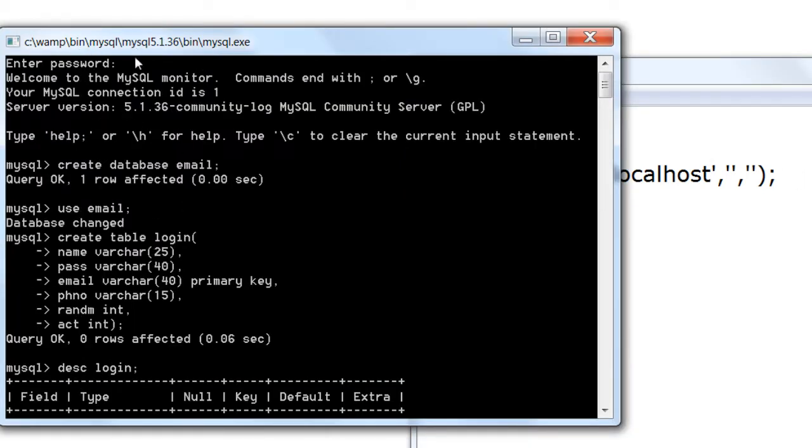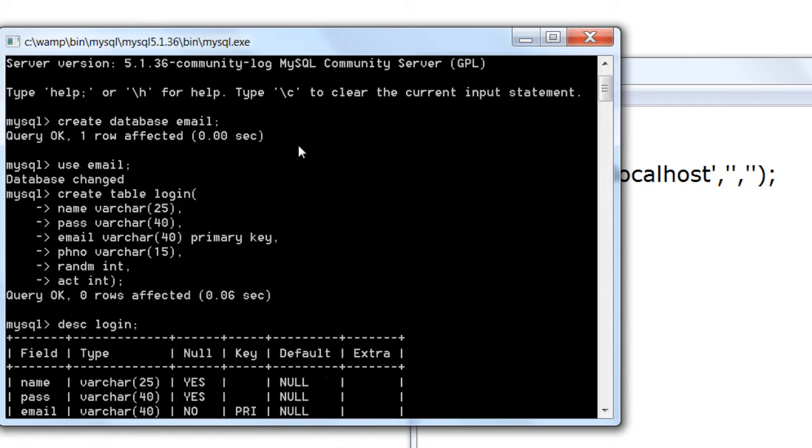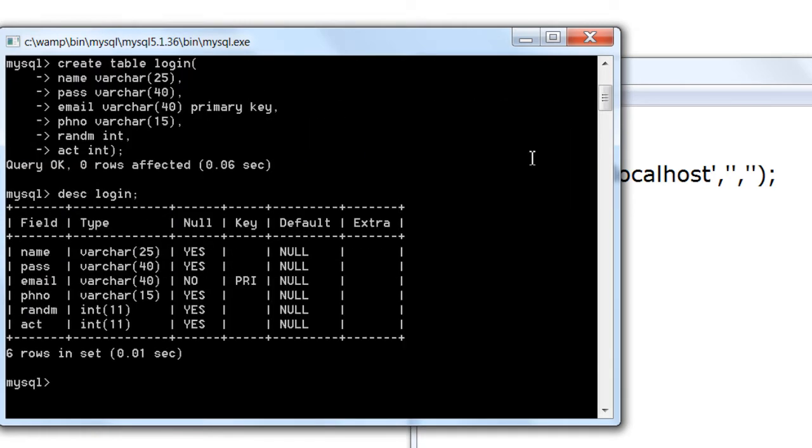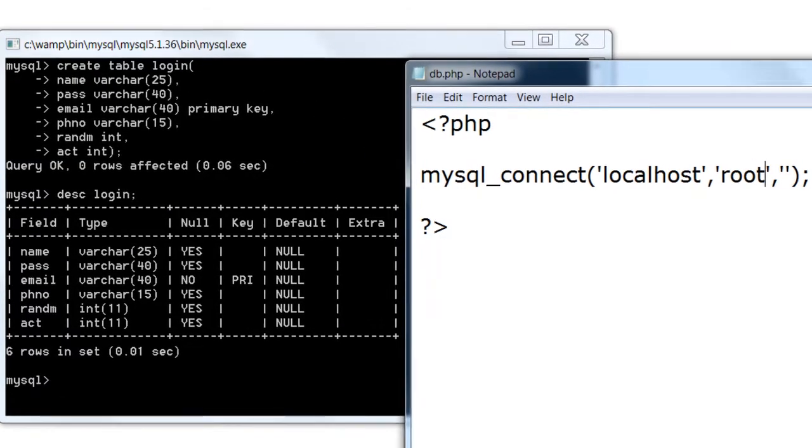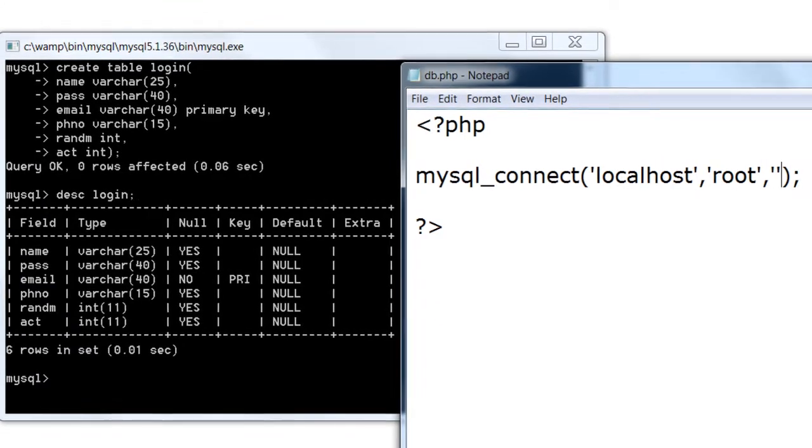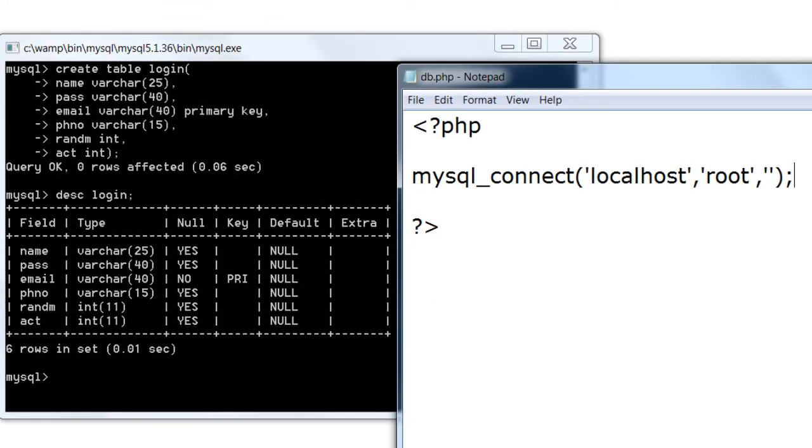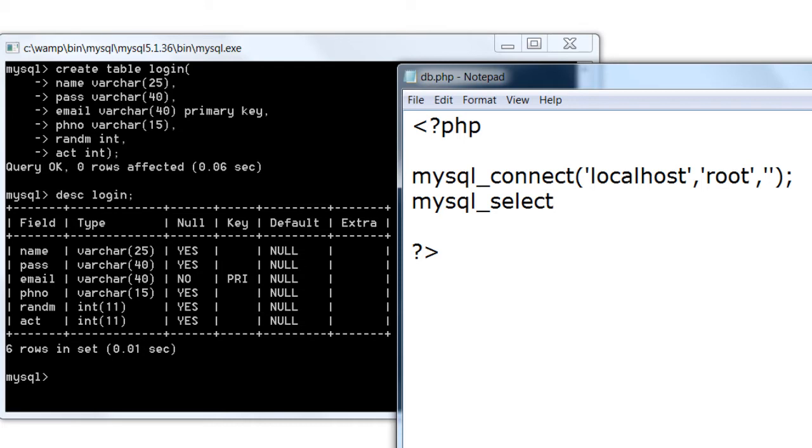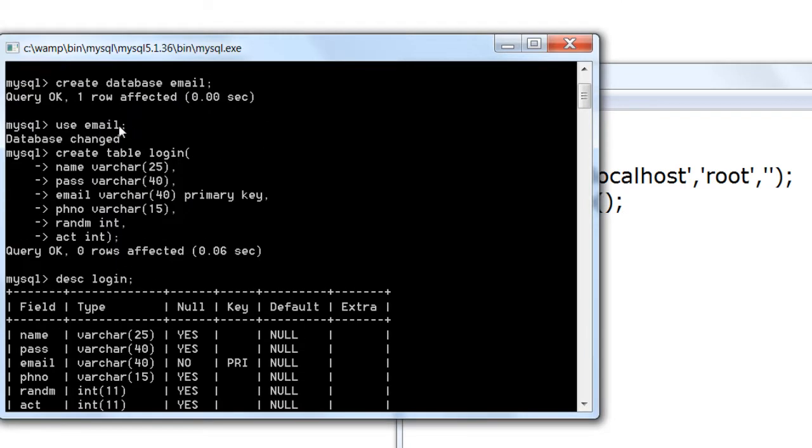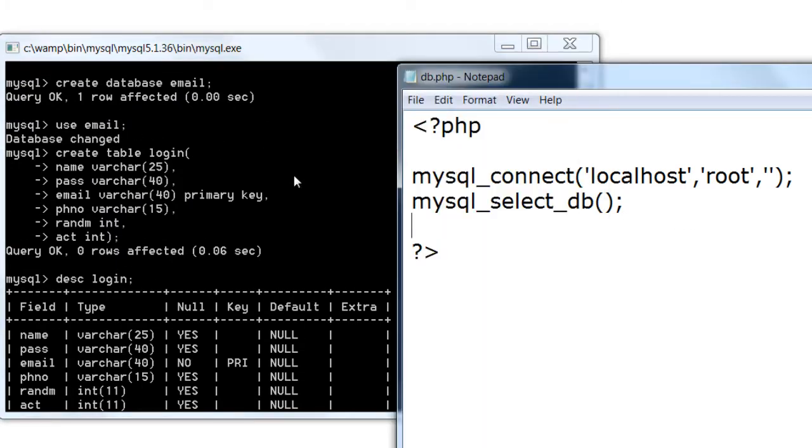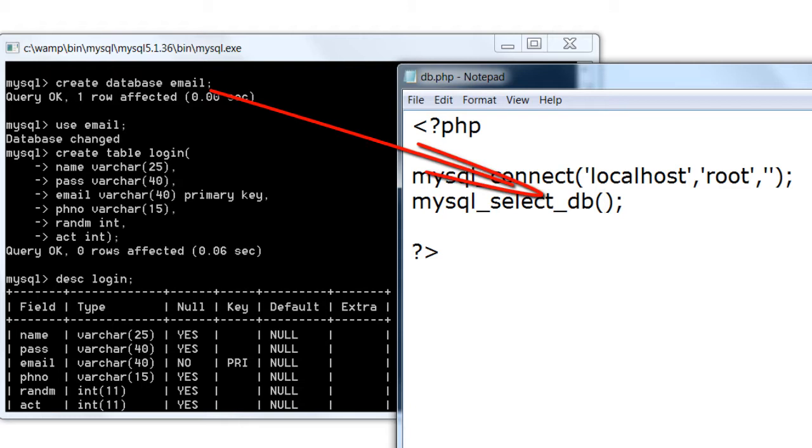Localhost. Now, login and password, it is root and there is no password for my localhost. Check it with your hosting provider to see the actual credentials. Now the database details.